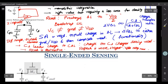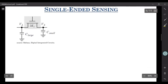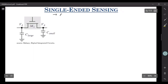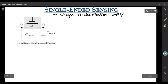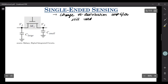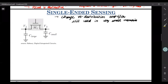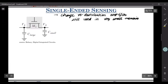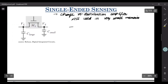The most primitive approach for single-ended sensing is the charge redistribution amplifier, still used in some very small-capacity memories. Before discussing its operation, it helps to understand how a pass transistor works: when VDD is applied to the gate of an NMOS pass transistor, the node capacitor CX charges to VDD − VTH, because beyond that point, VGS drops below VTH and M1 turns off.